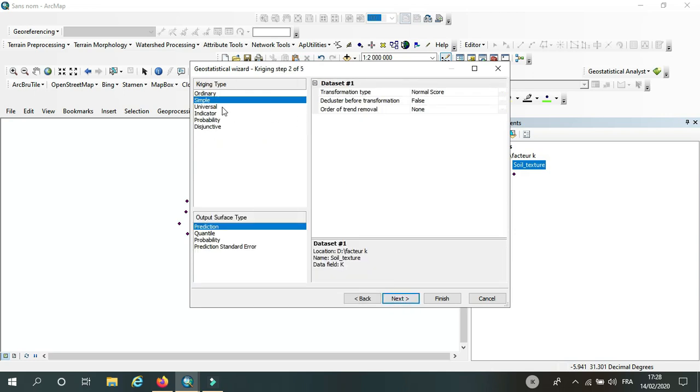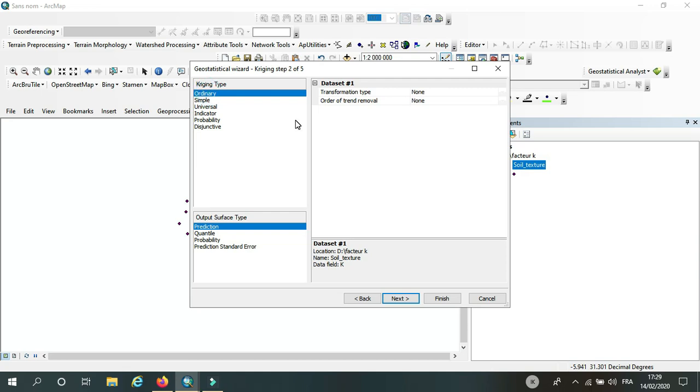Okay, so here we have different methods. I'm going to choose ordinary, and for the output I'm going to choose prediction.